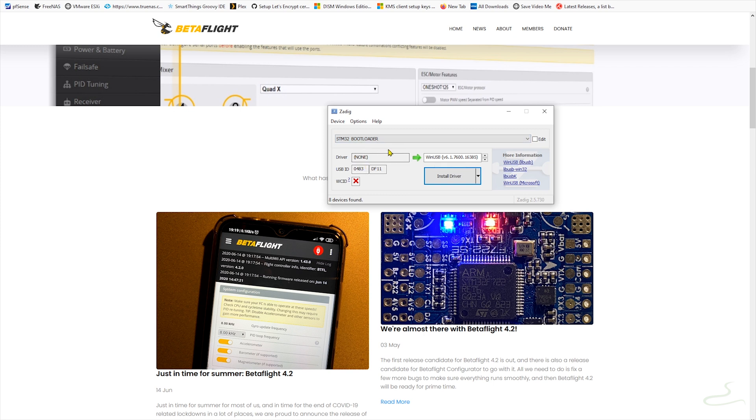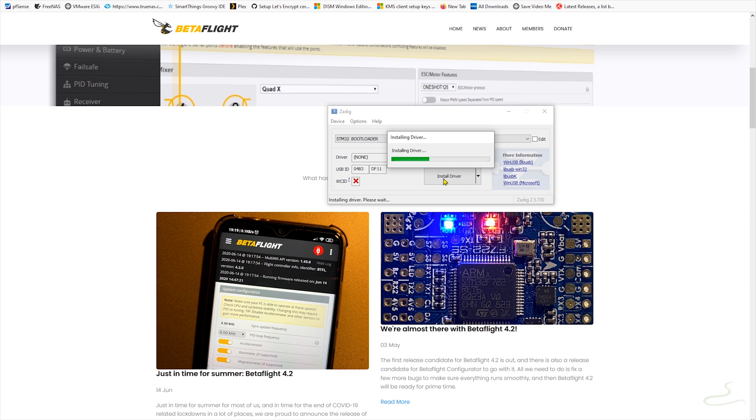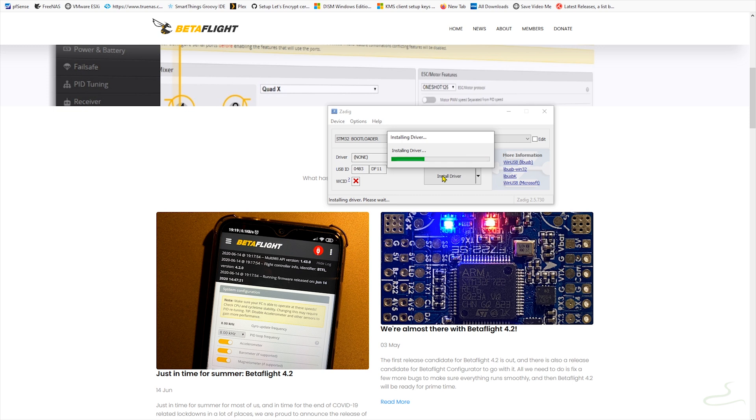As you can see, on the left side the driver has none. You want to select WinUSB driver on the right side. As soon as you select that, hit install driver and let it install the driver for that bootloader. If you don't have a driver, there's no way that you're going to upgrade to Betaflight 4. So that's pretty simple. Let's install. It takes like two minutes.